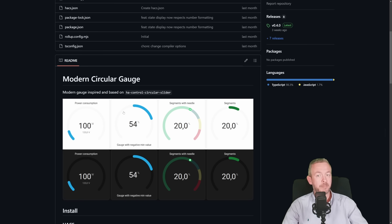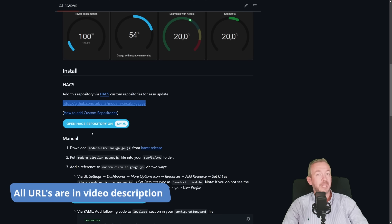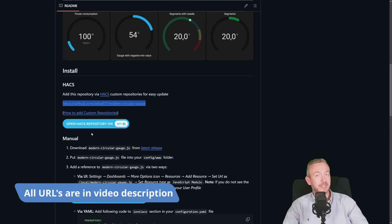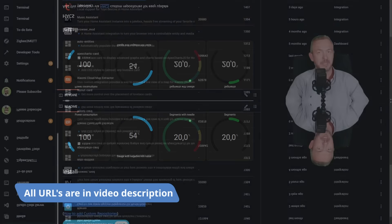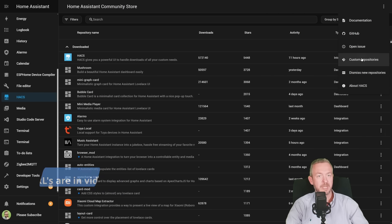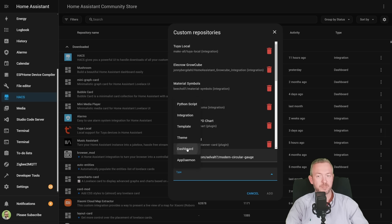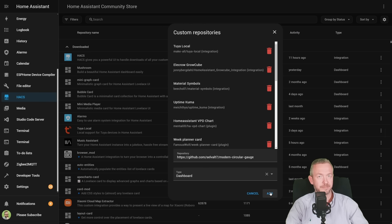First we will need to copy the URL, this one here, copy it, and we will need to add it to HACS. Inside HACS, click on three dots, custom repositories, paste the URL that we just copied, select type dashboard, and click on add. It has been added.